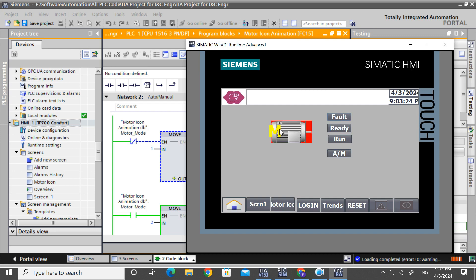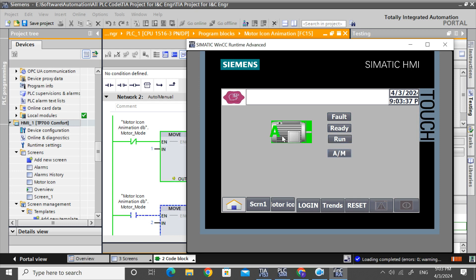Now: fault — motor fault. Ready. Motor run. That is for the animation. This is not the full PLC programming, but I have just shown how to animate your icon. Okay, thank you.